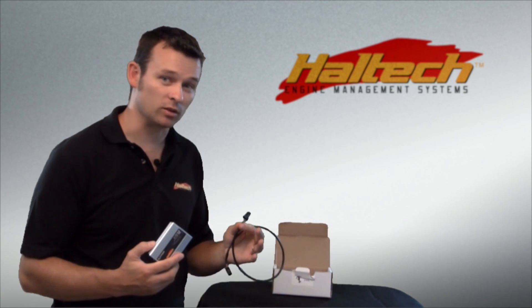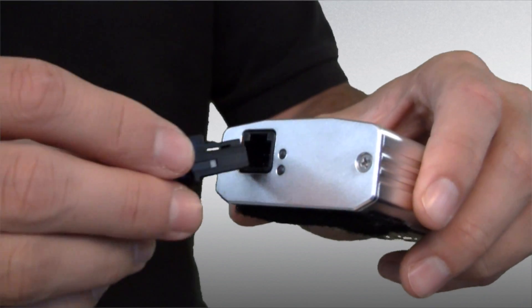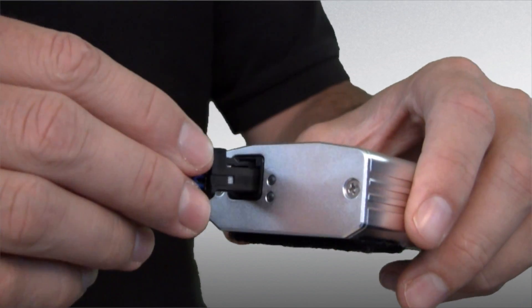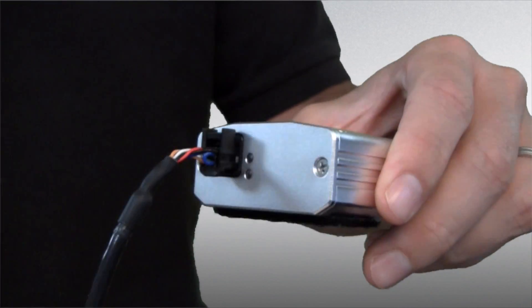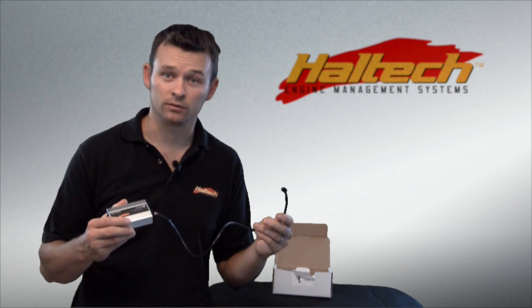To connect it up to the ECU, simply take the CAN cord, plug it into the back of the box there and plug the other end into your ECU.